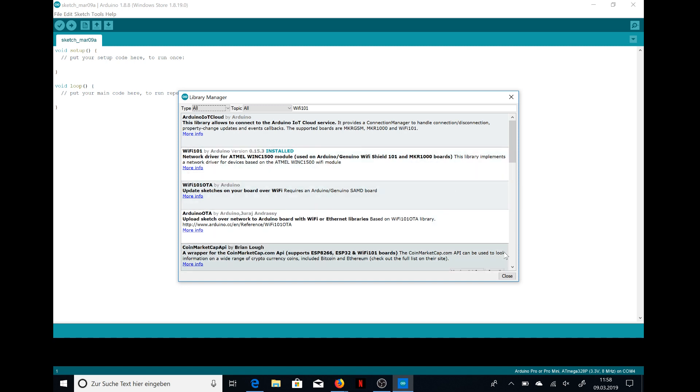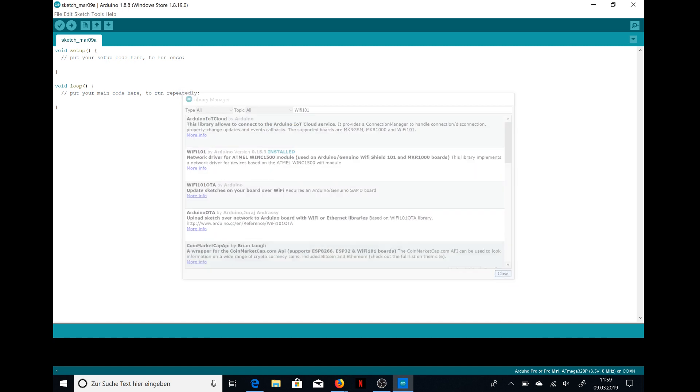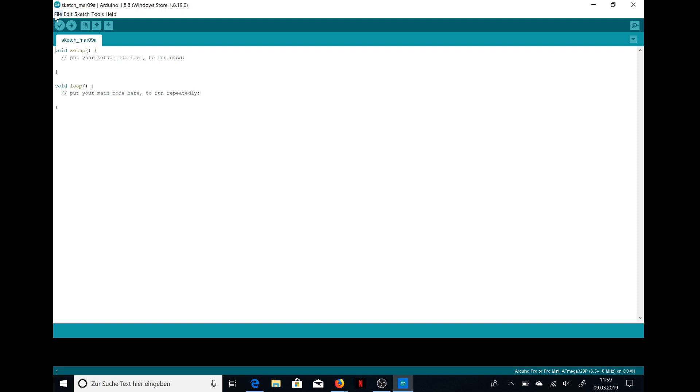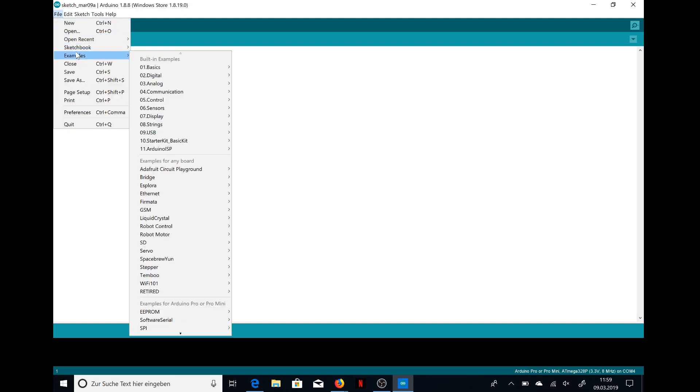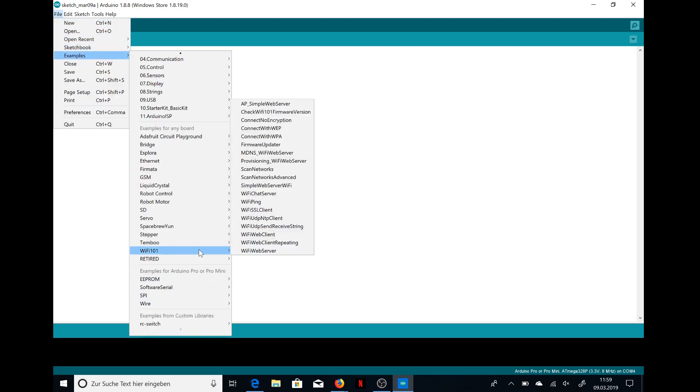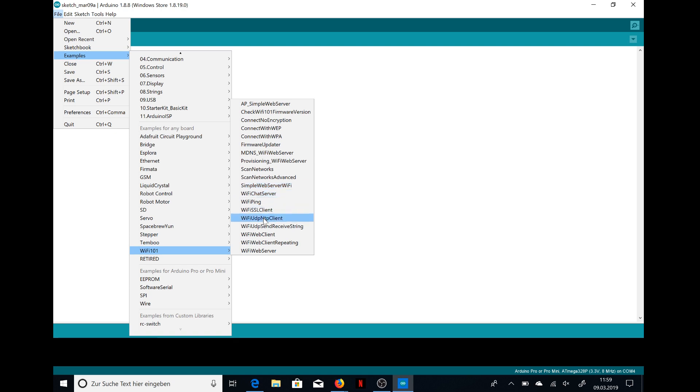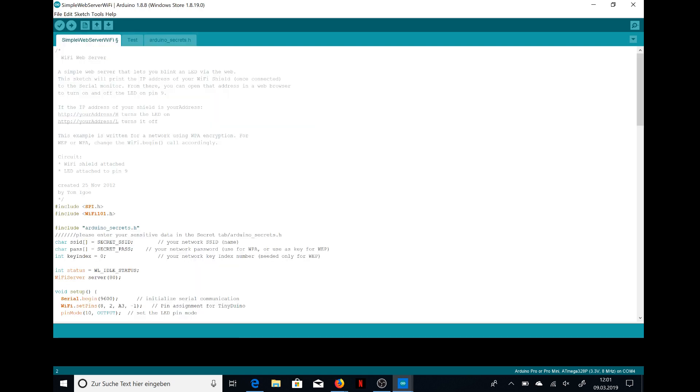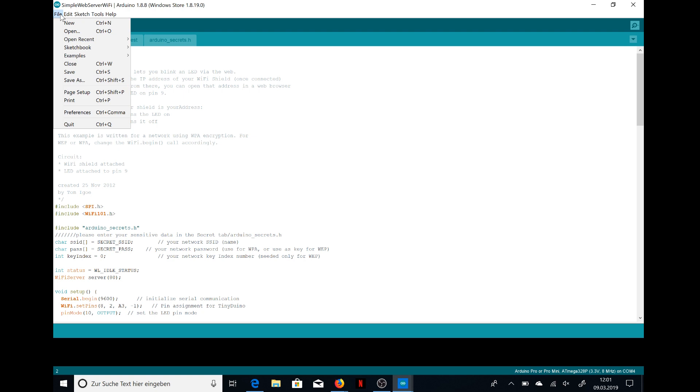Then you see it's installed and you can go to Examples and see the examples for WiFi 101. Then you can take any example you want for what you need.